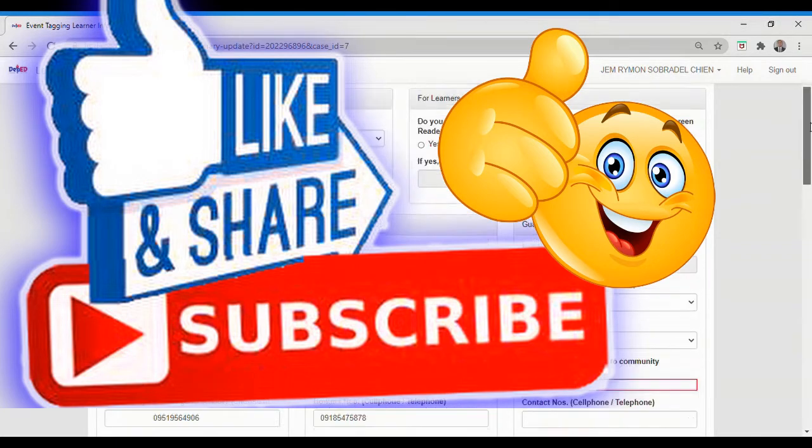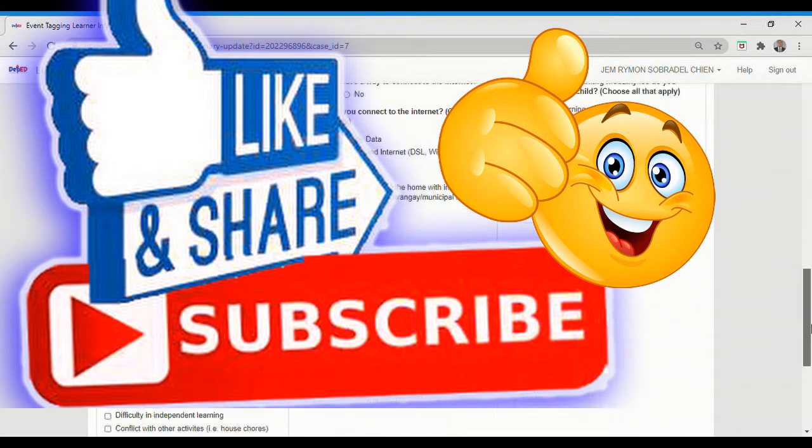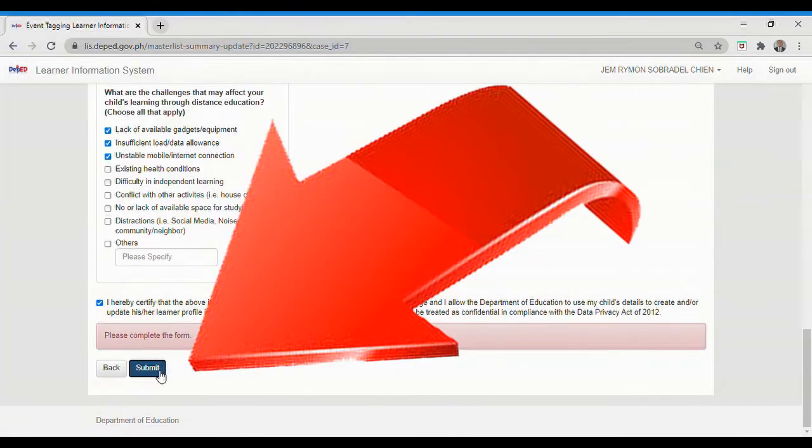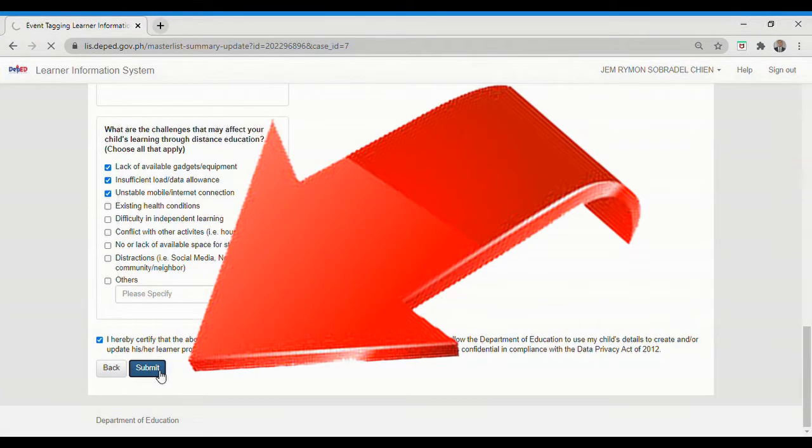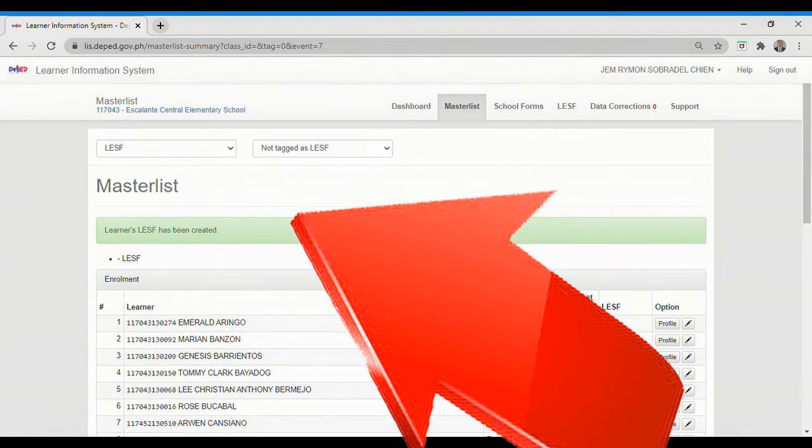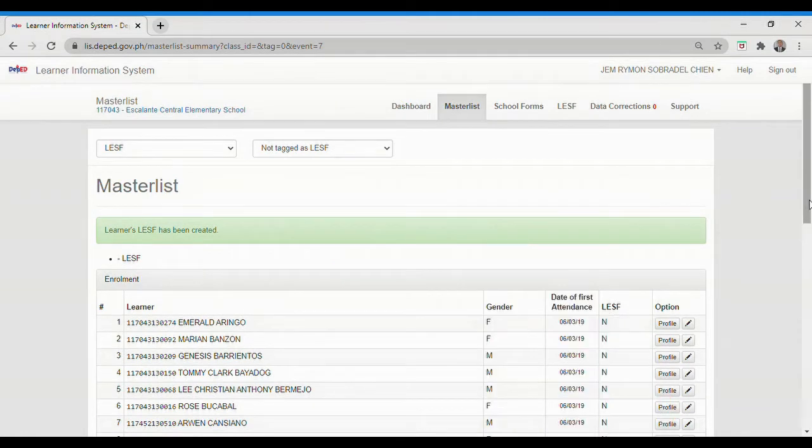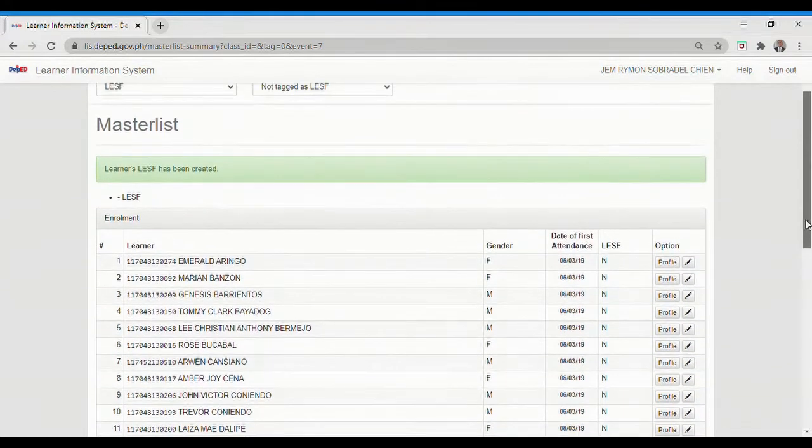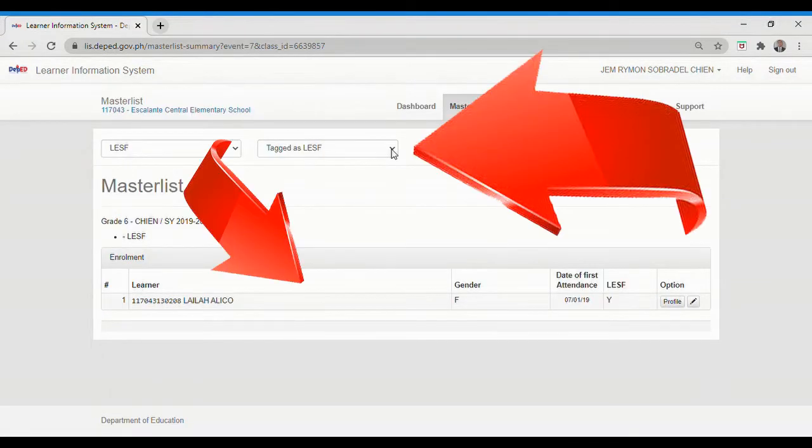Then click Submit. Learner's LESF has been created. Notification message will be displayed once successfully submitted. Learners will be listed under Tagged as LESF and will be reflected here.